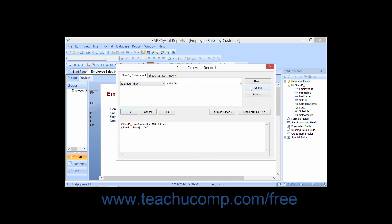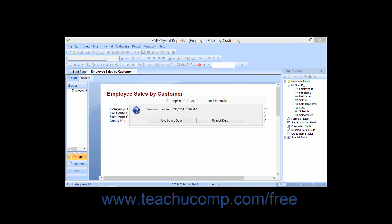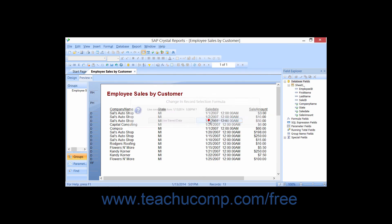You can then click the delete button that appears at the right side of the select expert dialog box, and then click the OK button to apply the change.